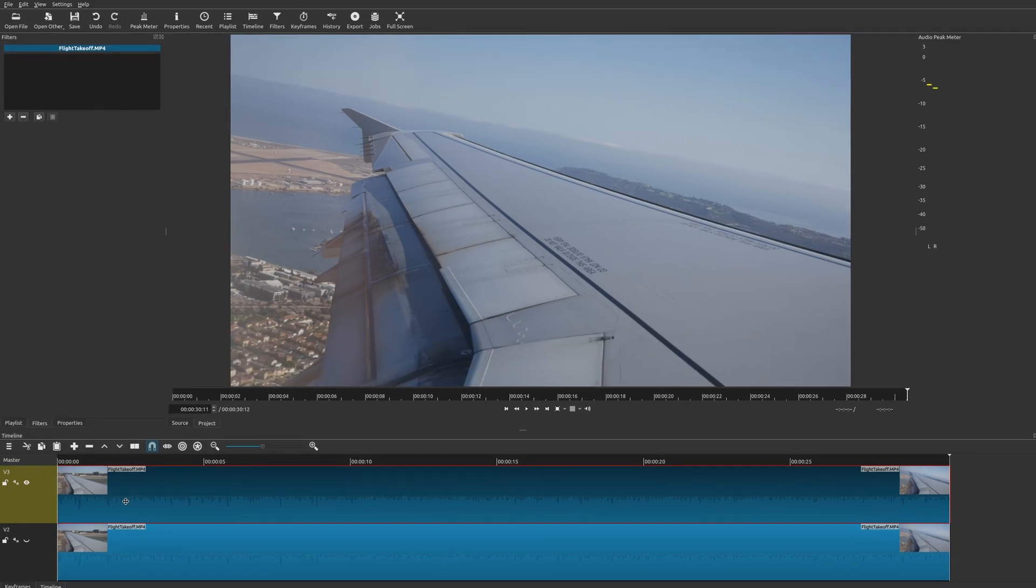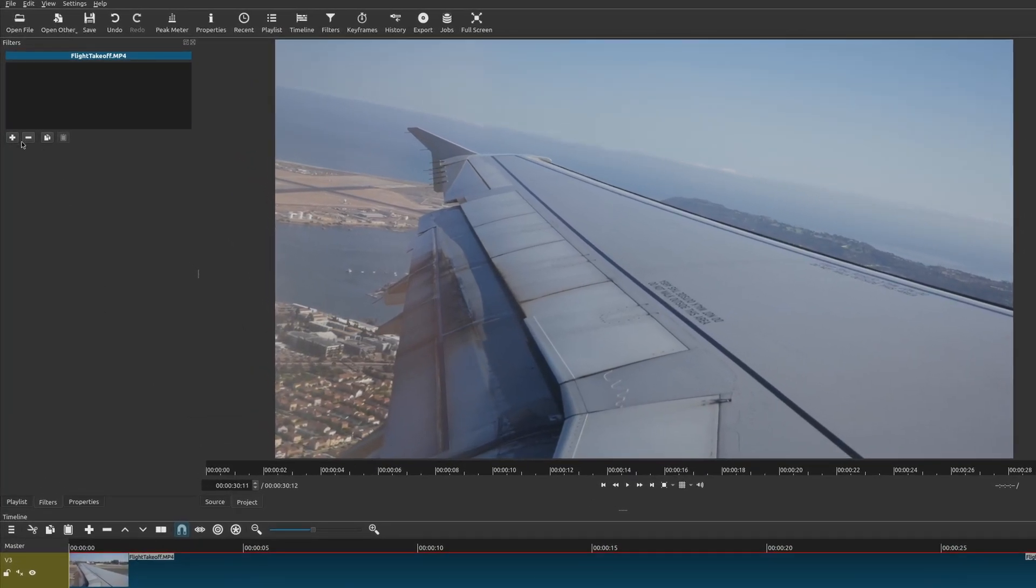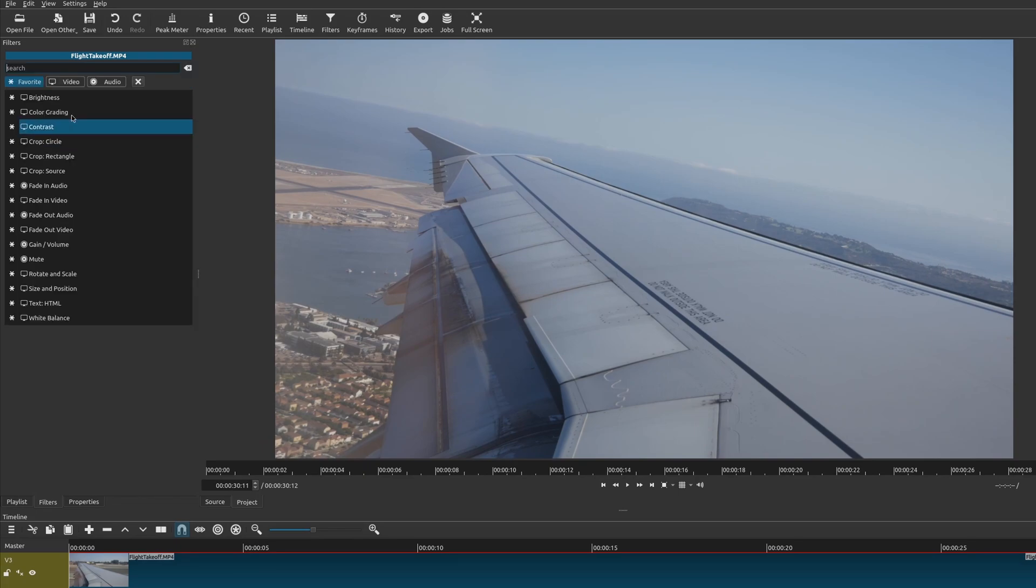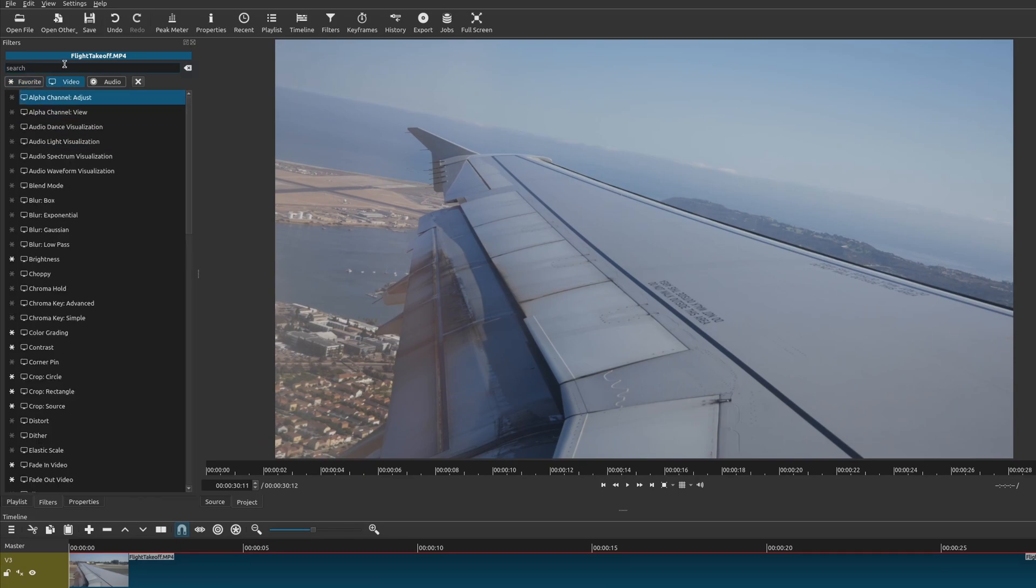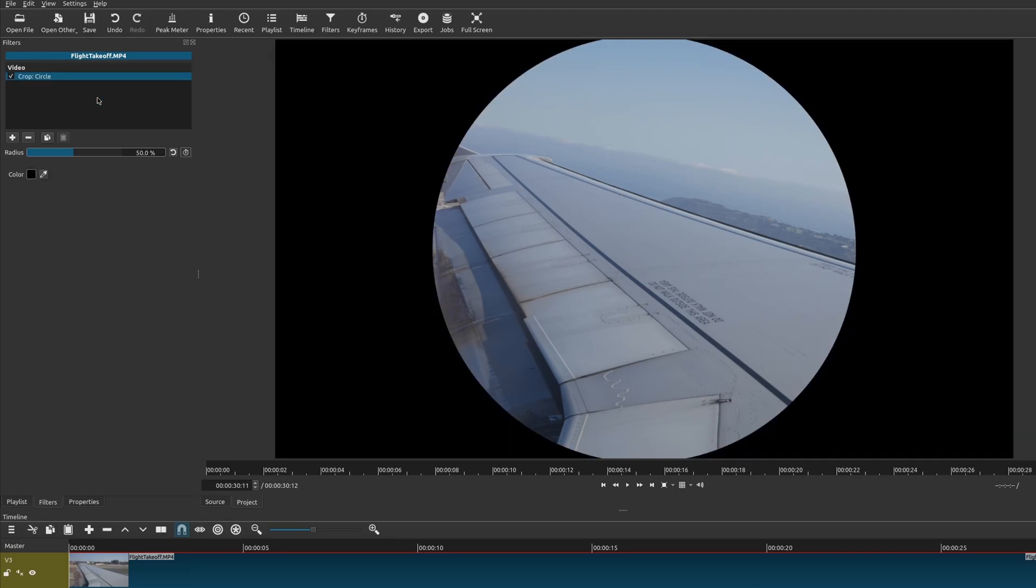So the first thing you want to do is go to your filters tab and do a search for crop. Now Shotcut gives you three different types of crops. Let me start off with circle because this is really interesting.